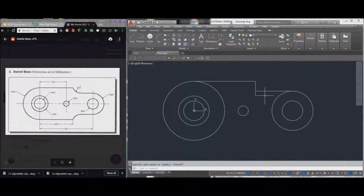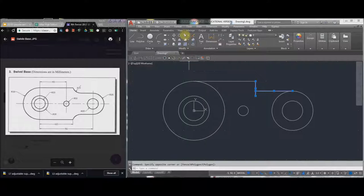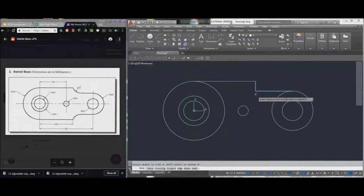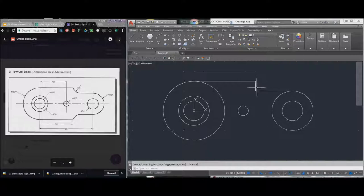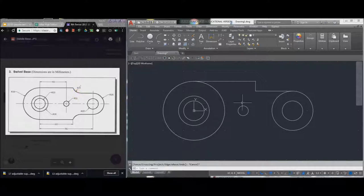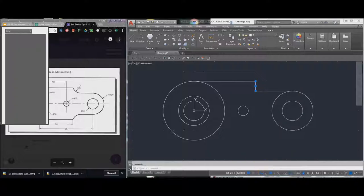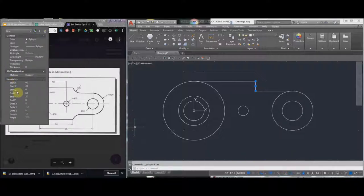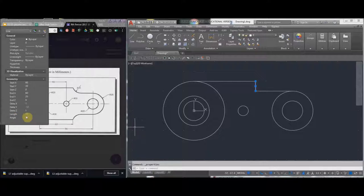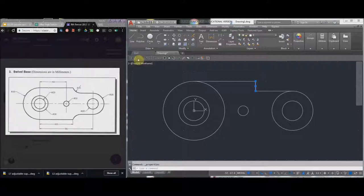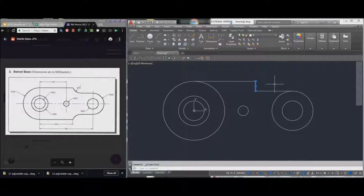I have that arc now, so I'm just going to trim this up. Select trim, and we have that nice little arc. Now one of the problems with this is that this right here has a radius of 15, and this line right here, if you went to properties, you can tell it has a length of 10. So what to do?